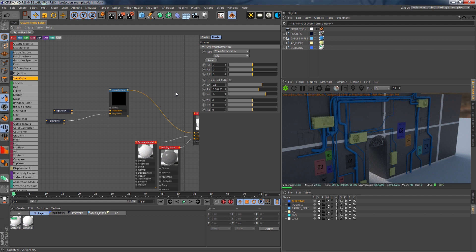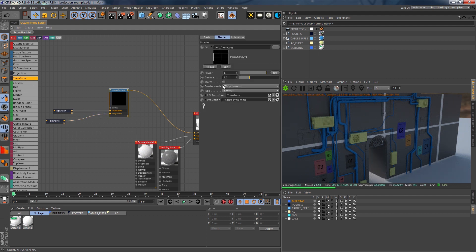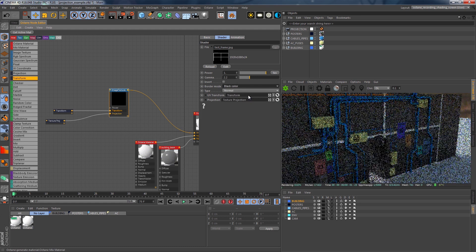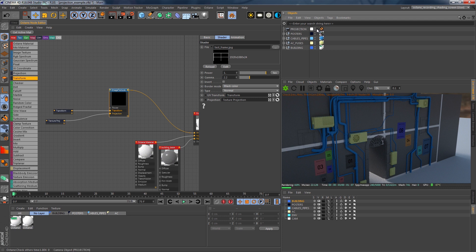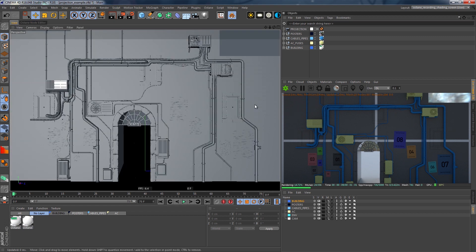We should see a working result. To eliminate tiling from this texture, we go to the image texture node and set the border mode to black color. Now I can render the projection camera and load it into Photoshop as a guide for my graffiti.